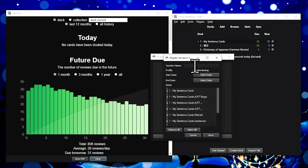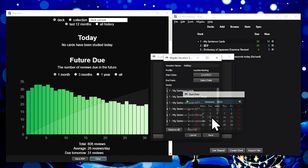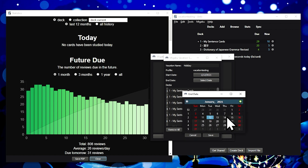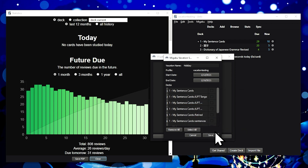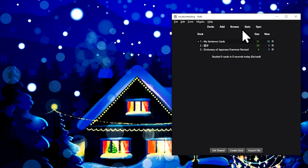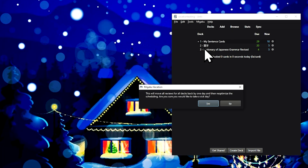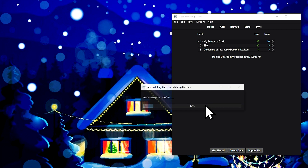It allows you to schedule vacations away from Anki, so you can take some time off and truly enjoy your time with your family and friends. You can also take a sick day at any time and just push all of your reviews back by a single day on those days that you just aren't feeling well.